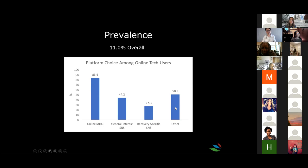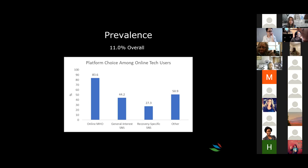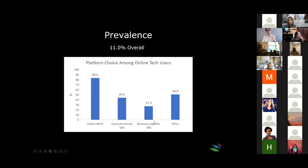That translates to roughly 2.2 million U.S. adults who had resolved an alcohol or drug problem — and this is pre-COVID, so I suspect that number is higher now. The breakdown included: online mutual help organizations like AA accessed via Zoom, general interest social network sites like Facebook, Twitter, and Instagram, and recovery-specific social network sites — dedicated to helping folks in recovery. My colleague Alex Russell is looking at how people are using TikTok to aid recovery, which is very cool.